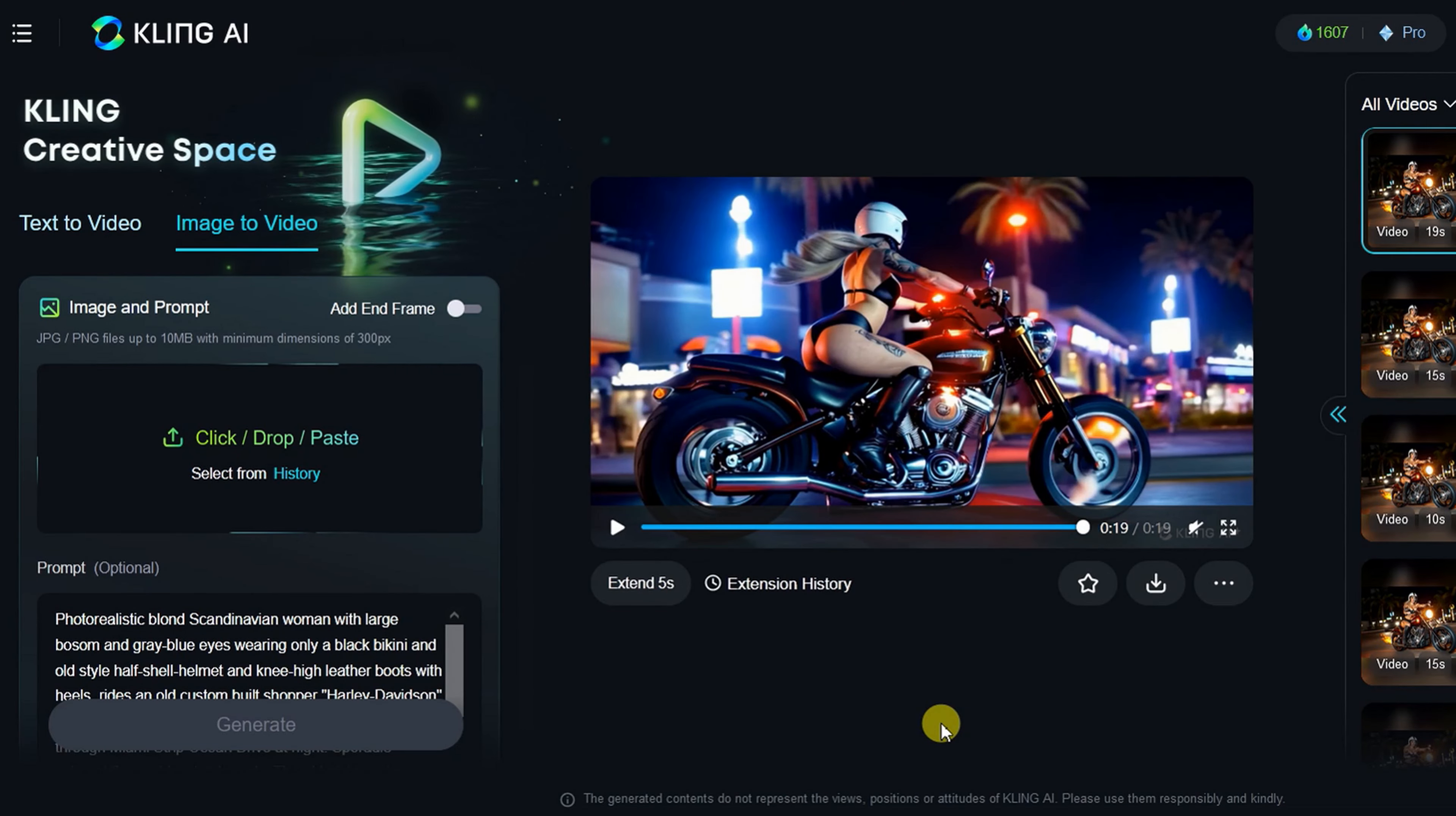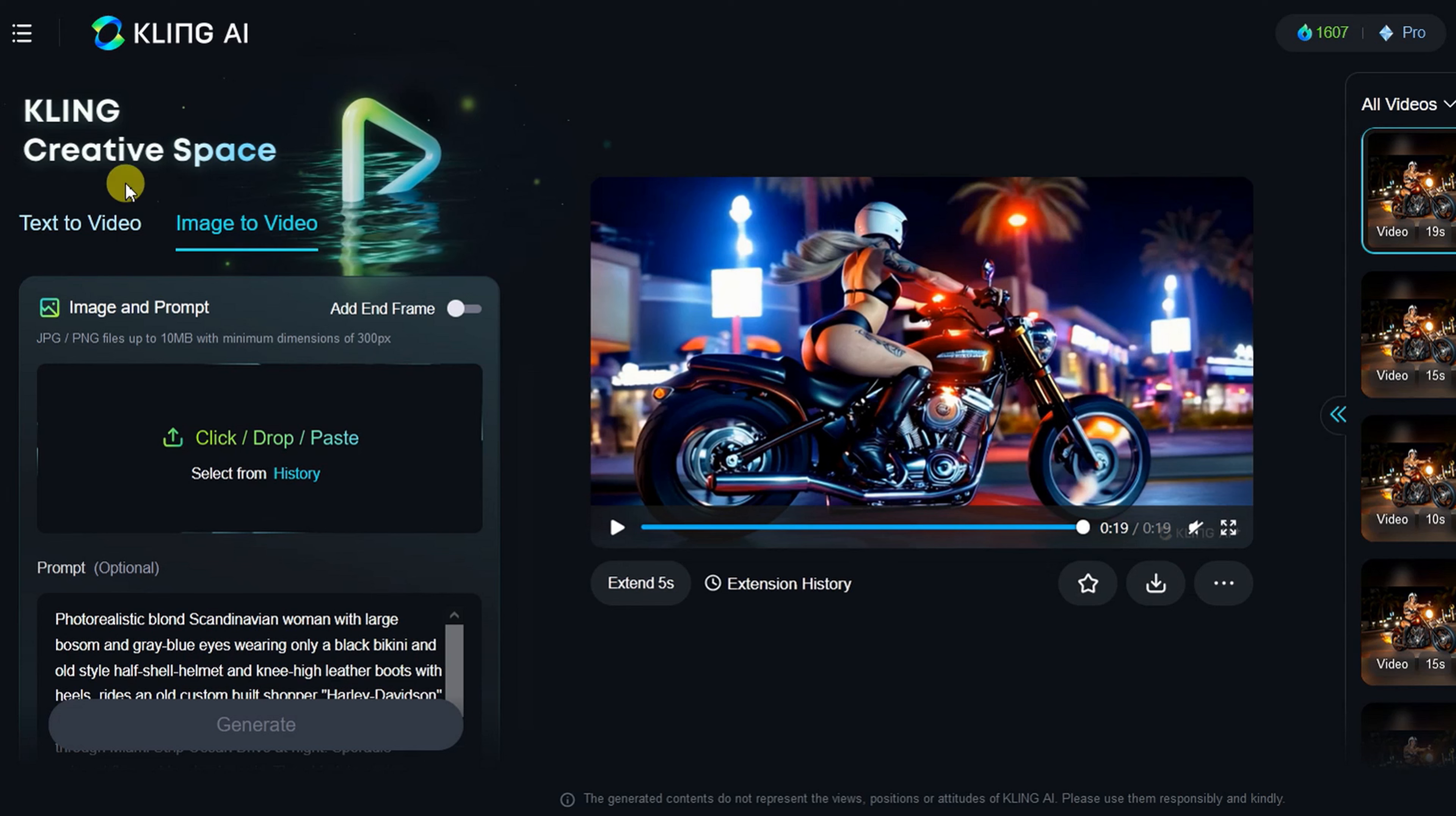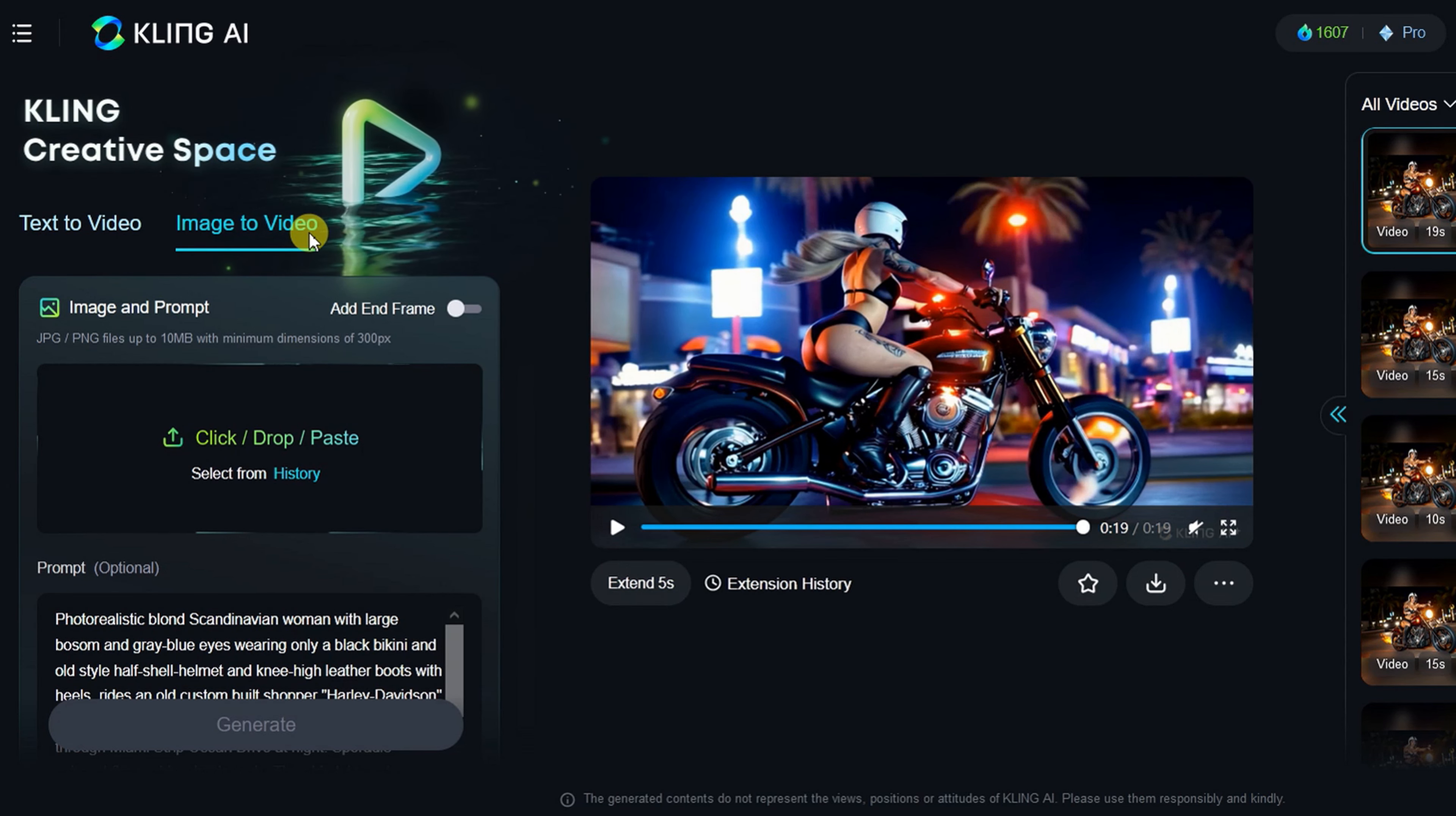Now, let's then just pull this image over to Kling's image to video, which is, however, not free.